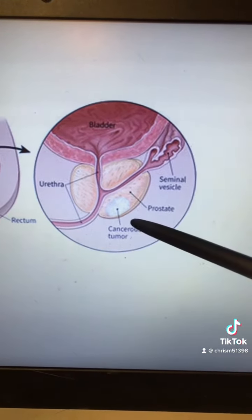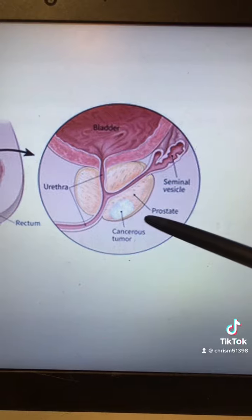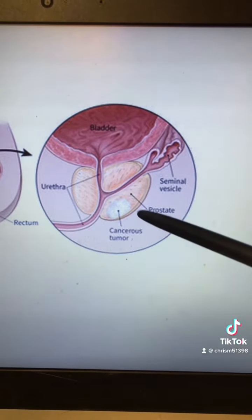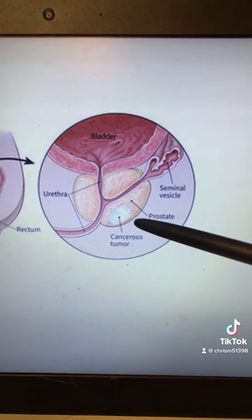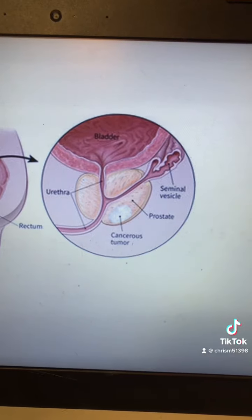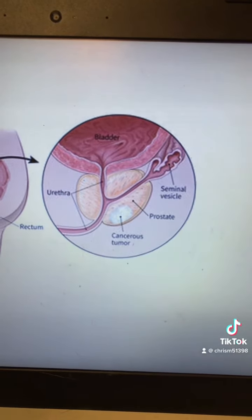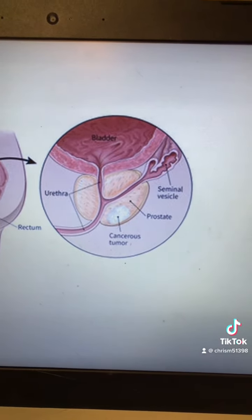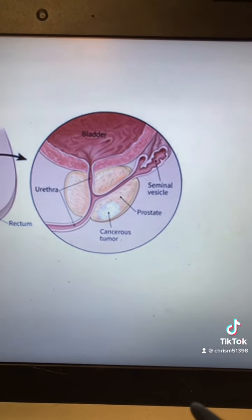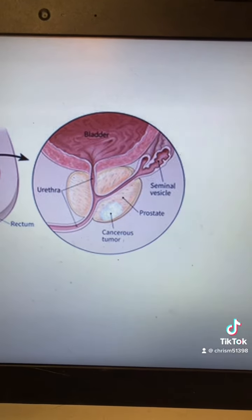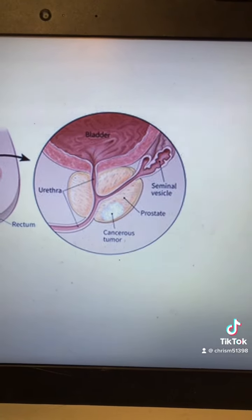Sometimes you can get cancer in the prostate, and what it does is it grows, invades, and destroys local prostate tissue. This growth disrupts basal layers and basement membranes and the local architecture of the gland, allowing more PSA to seep into the blood instead of going into the semen. This is why increased total PSA levels is sometimes associated with prostate cancer.